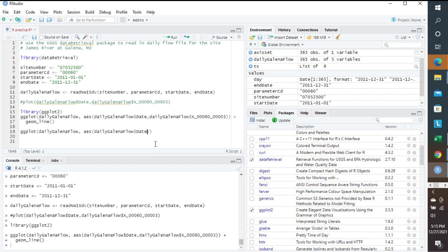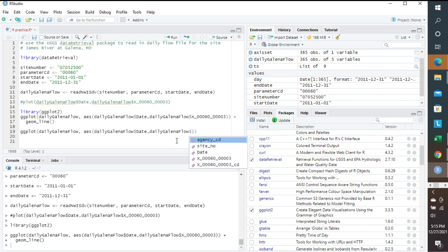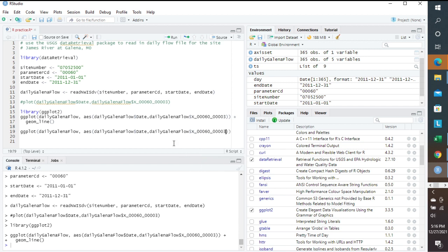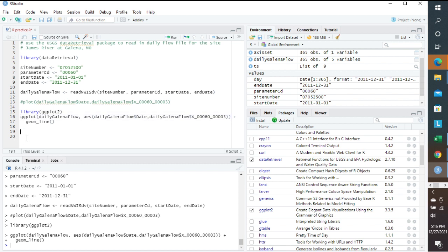...and then if I do it again for daily Galena flow, and then do the dollar sign, then this is what we want. Basically, it's the values, and you remember that the 00060 was for discharge, and then the three was for mean. So we can put that in also. So that's where RStudio is very helpful in helping you to develop the code. So I'm going to delete this. We don't need that anymore.